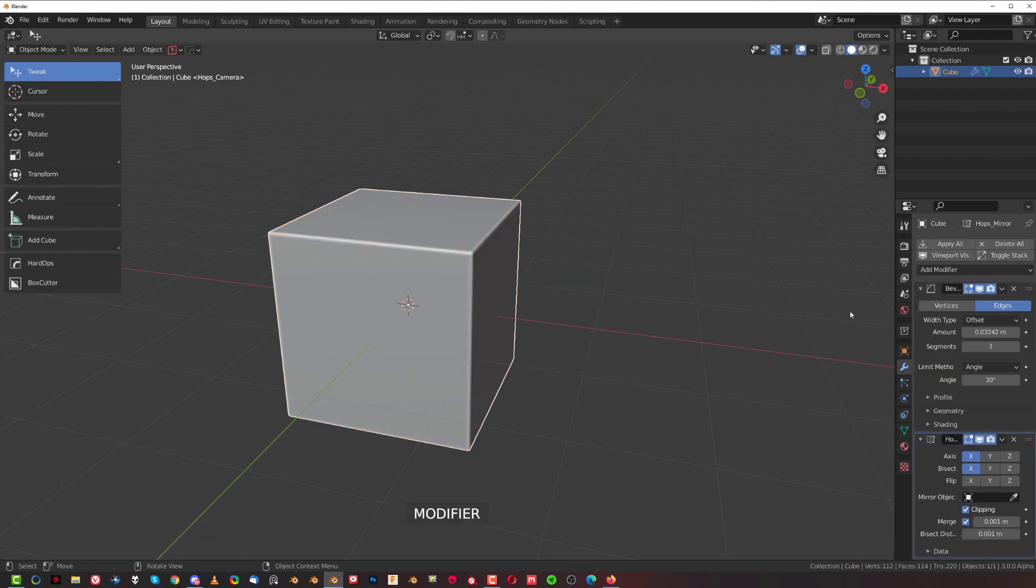You can see that we have additional menu here on the top that wasn't here. That's what this add-on is adding, and you got four options: Apply All, Delete All, Viewport Viz, and Toggle Stack. Now what these are doing...